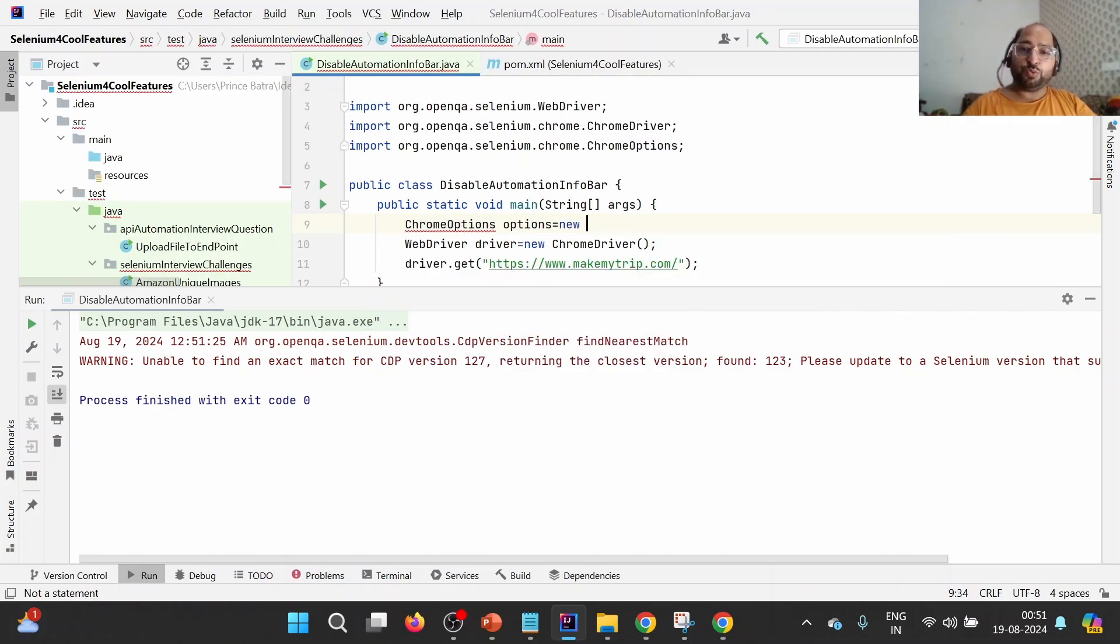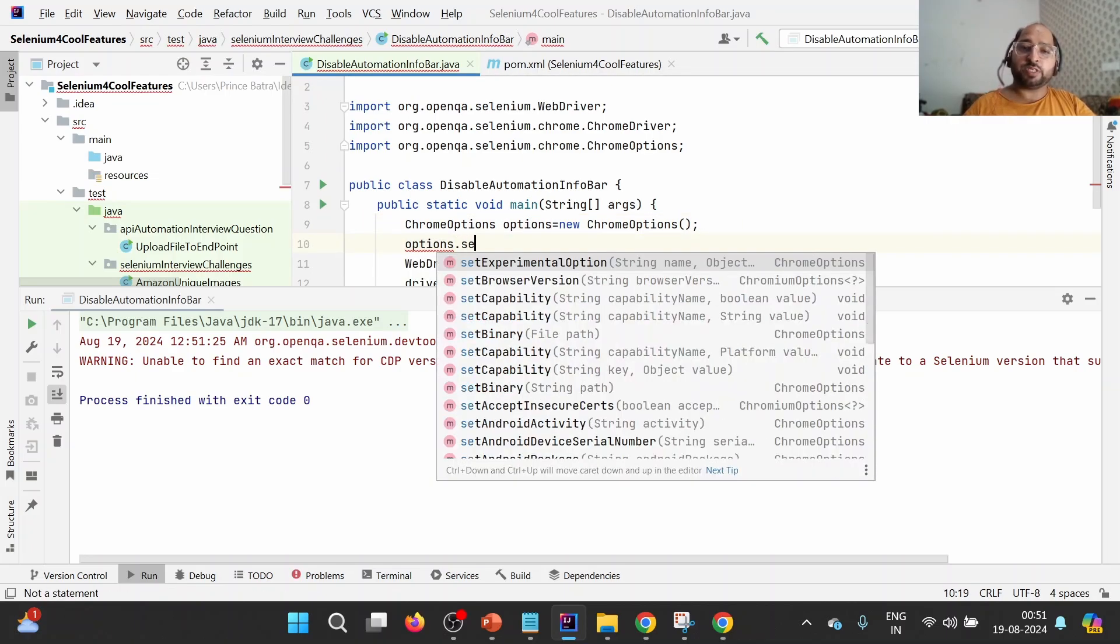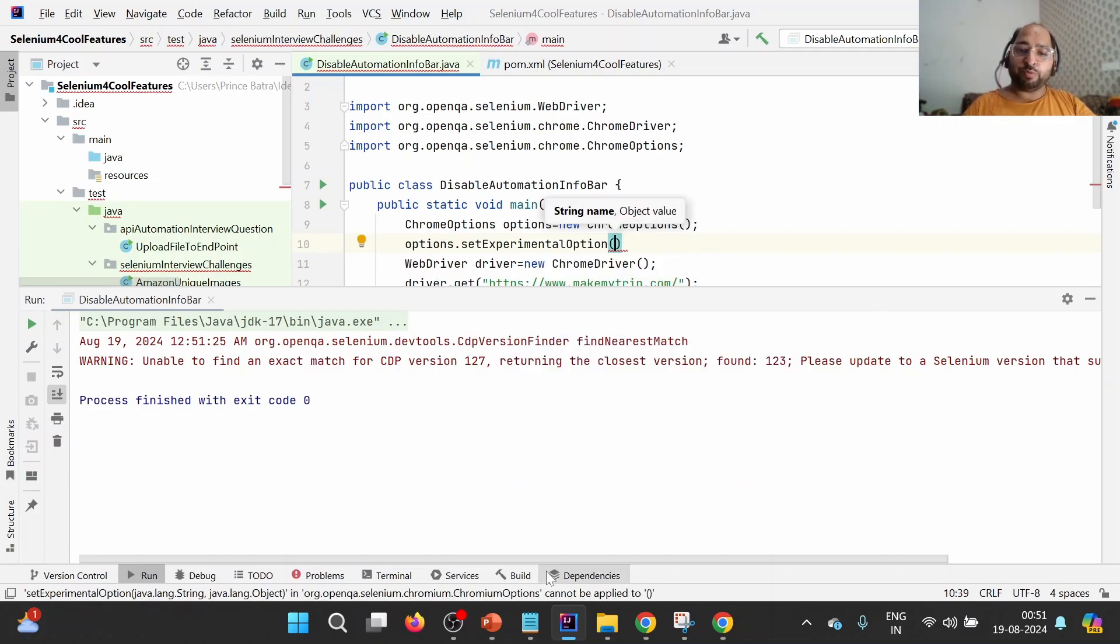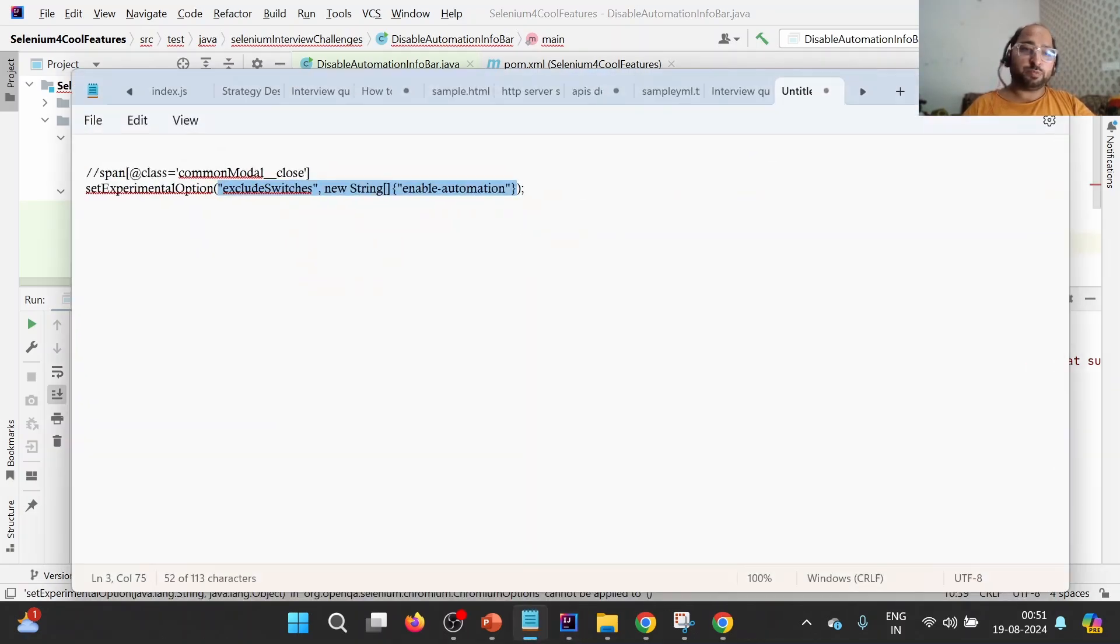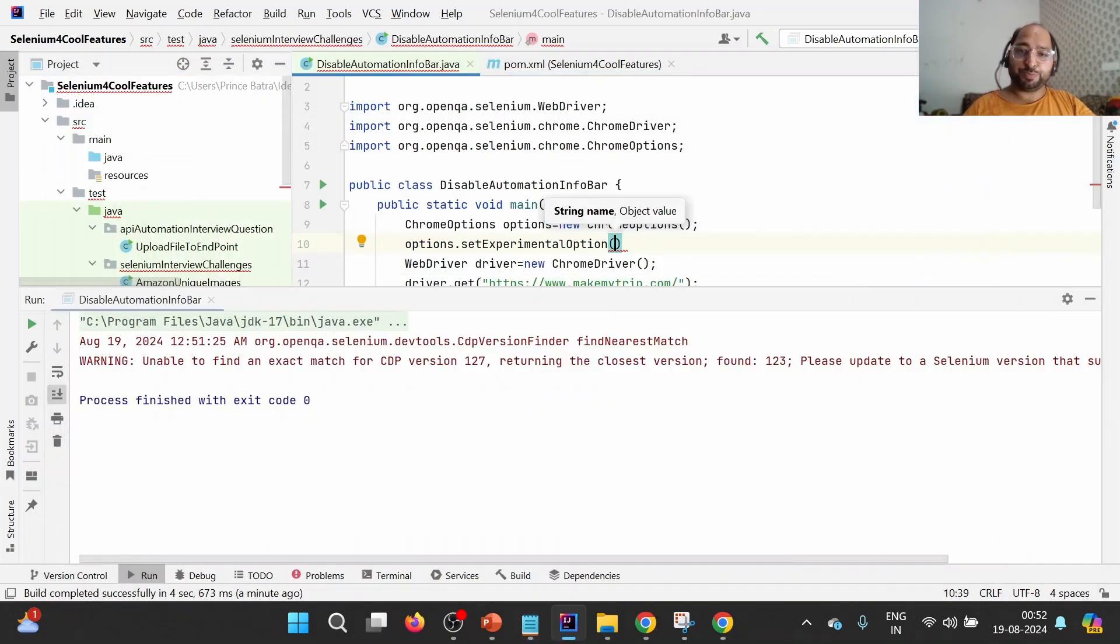ChromeOptions options equals new ChromeOptions. In order to disable this particular info bar, we need to use this particular setExperimentalOption, and we need to provide this particular excludeSwitch because we want to disable automation. So we are going to exclude this particular switch from the Chrome options.